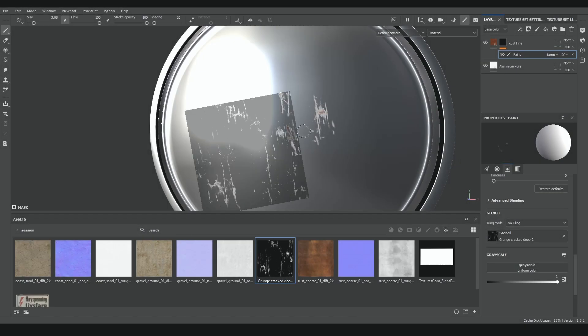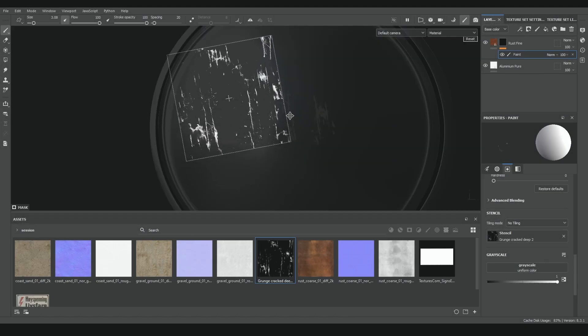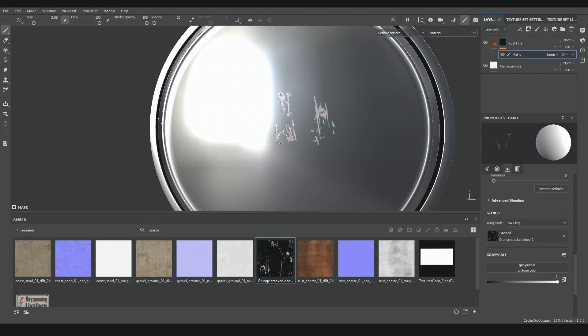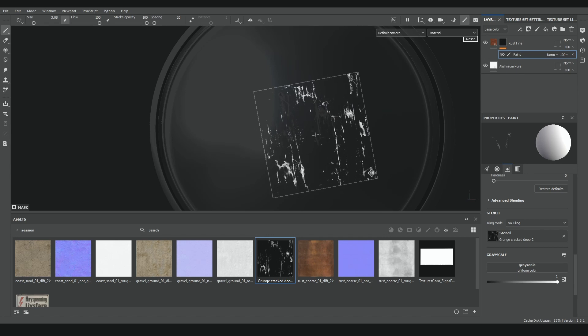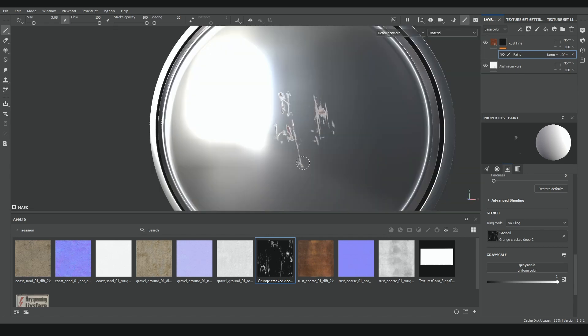And that would be all there is to talk about these tools. Very basic stuff, but still essential to work properly in Substance Painter. So thanks for watching, and have a nice day.